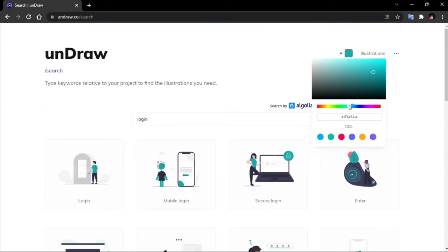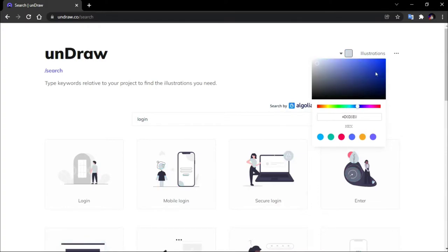You can change the color on this site. It's the best and most useful feature of this site. You can also change the size.